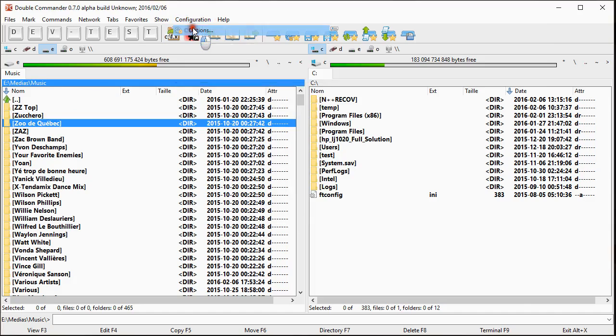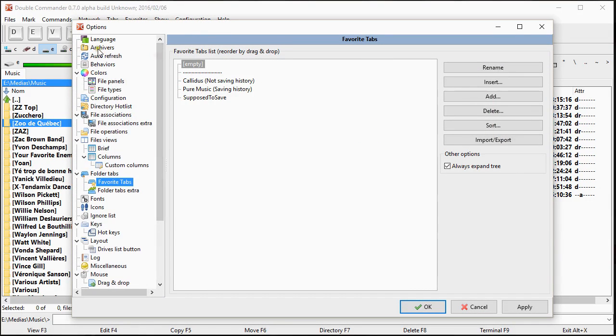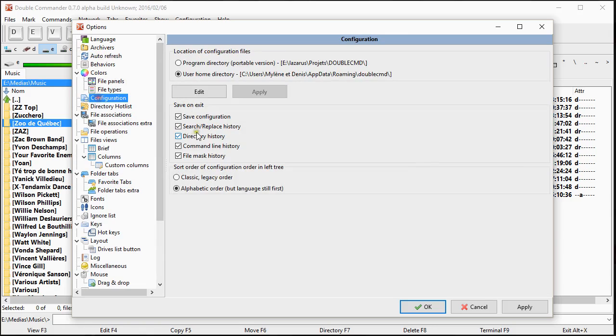And if I go in configuration in the option, suppose I go in the global setting, the configuration setting, suppose I remove the option for directory history. So it's removed.